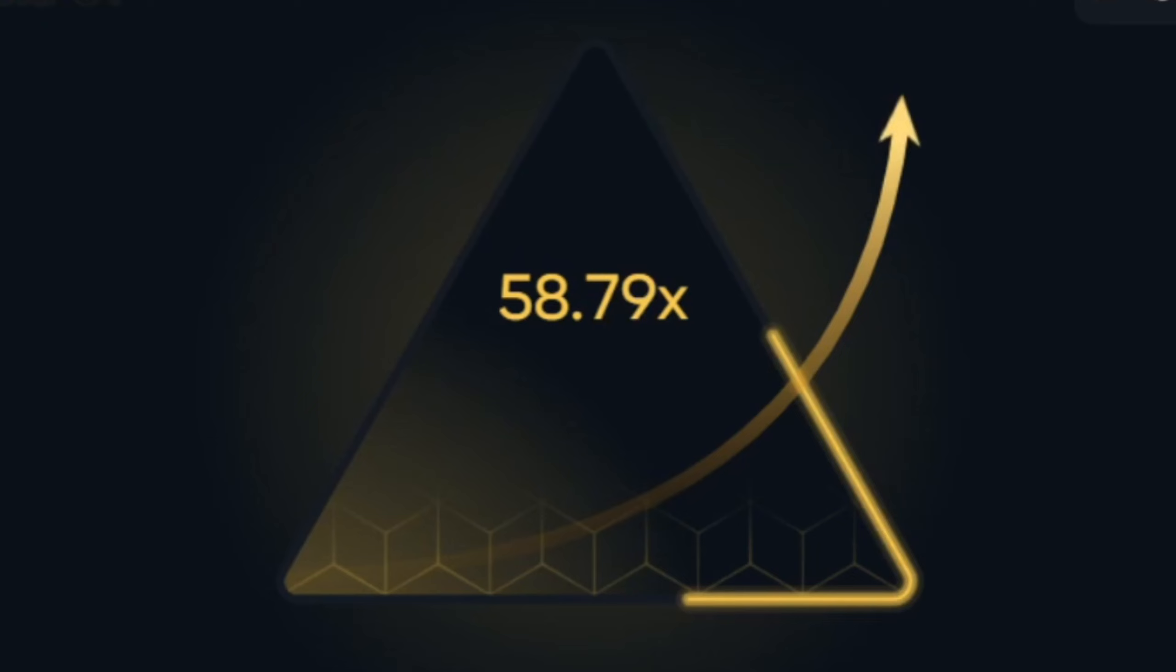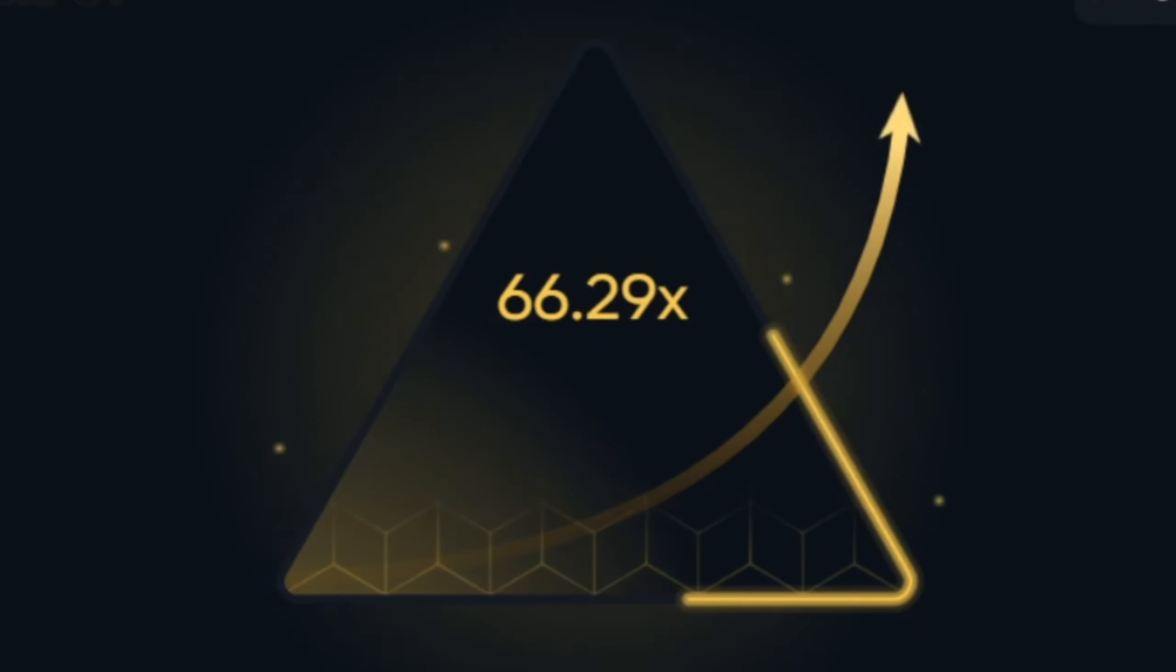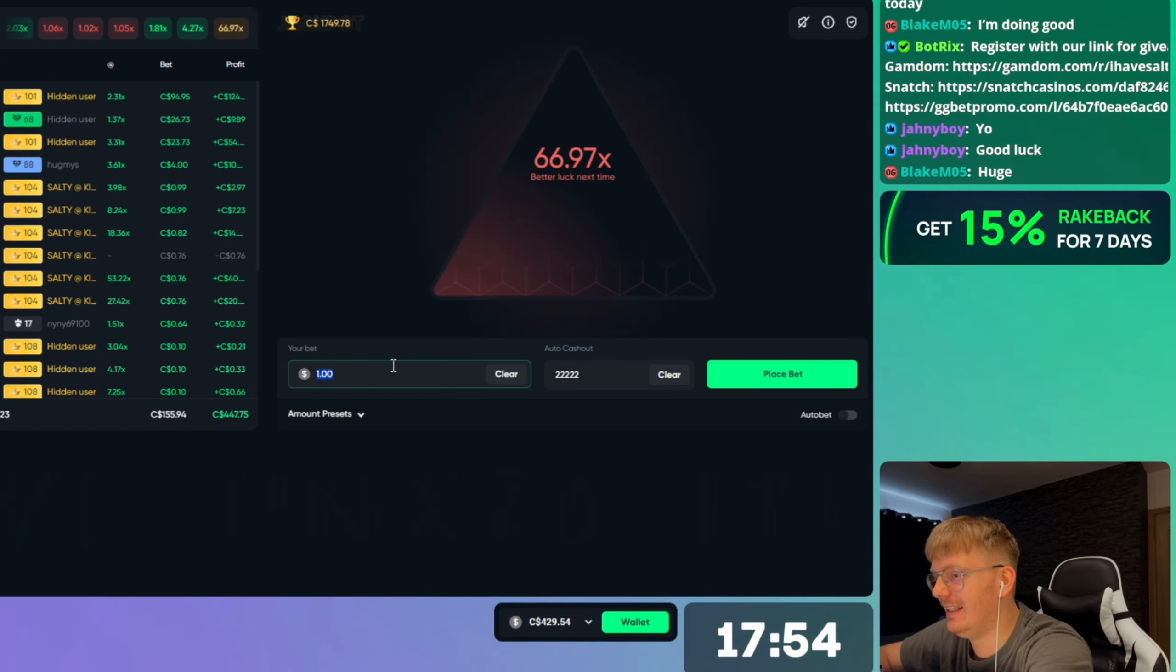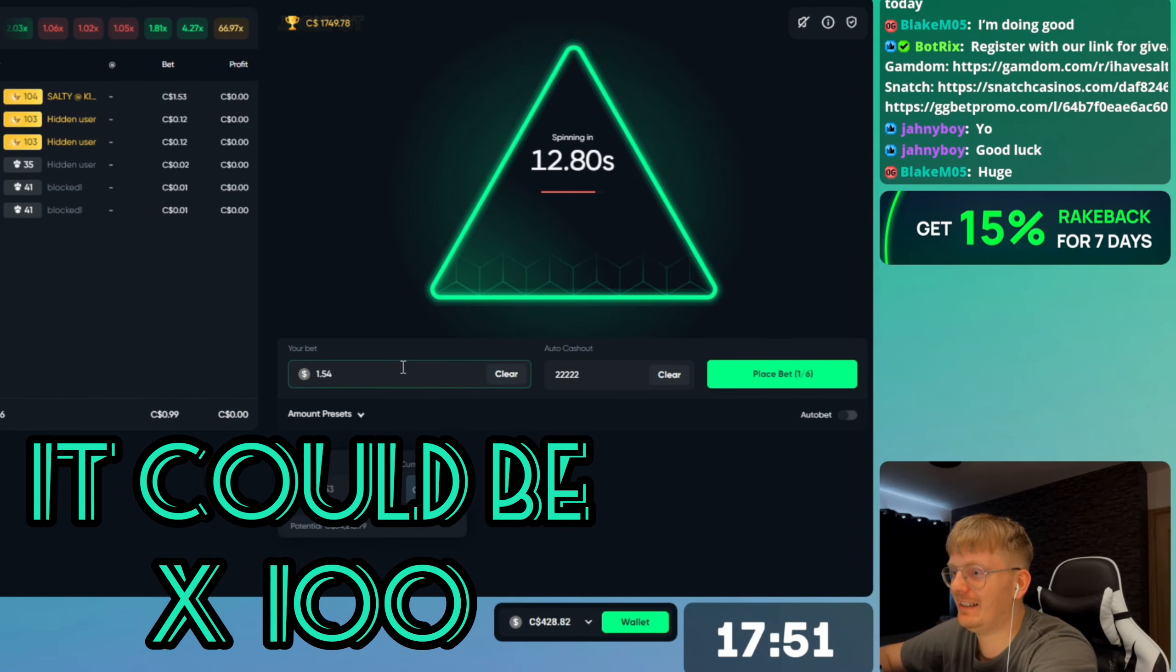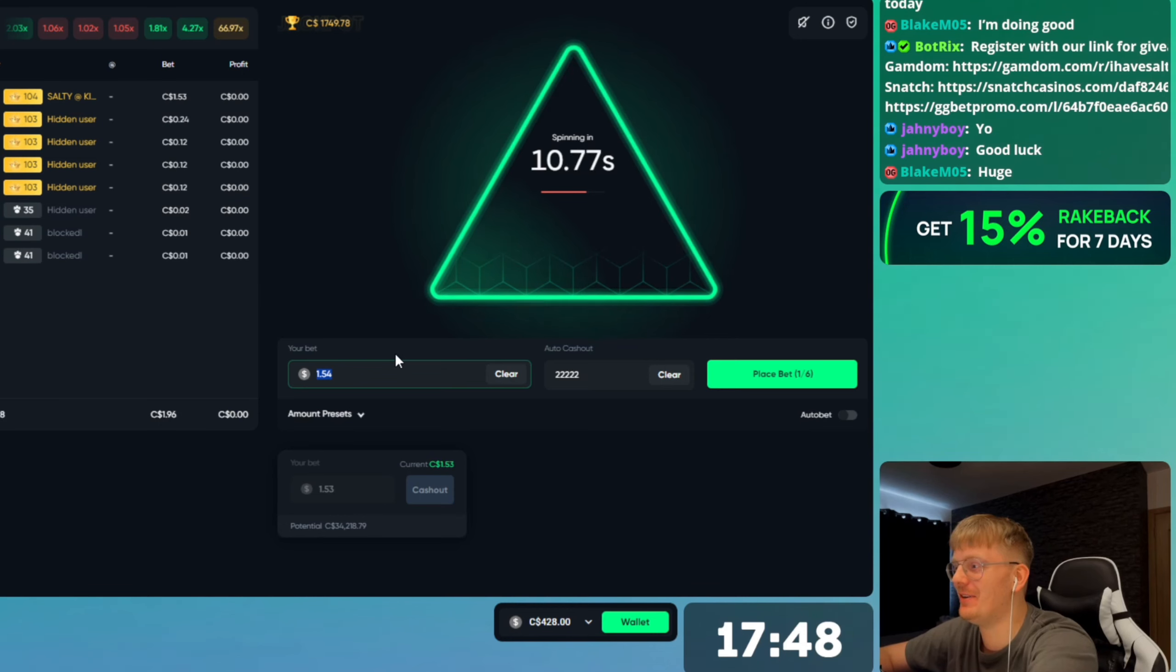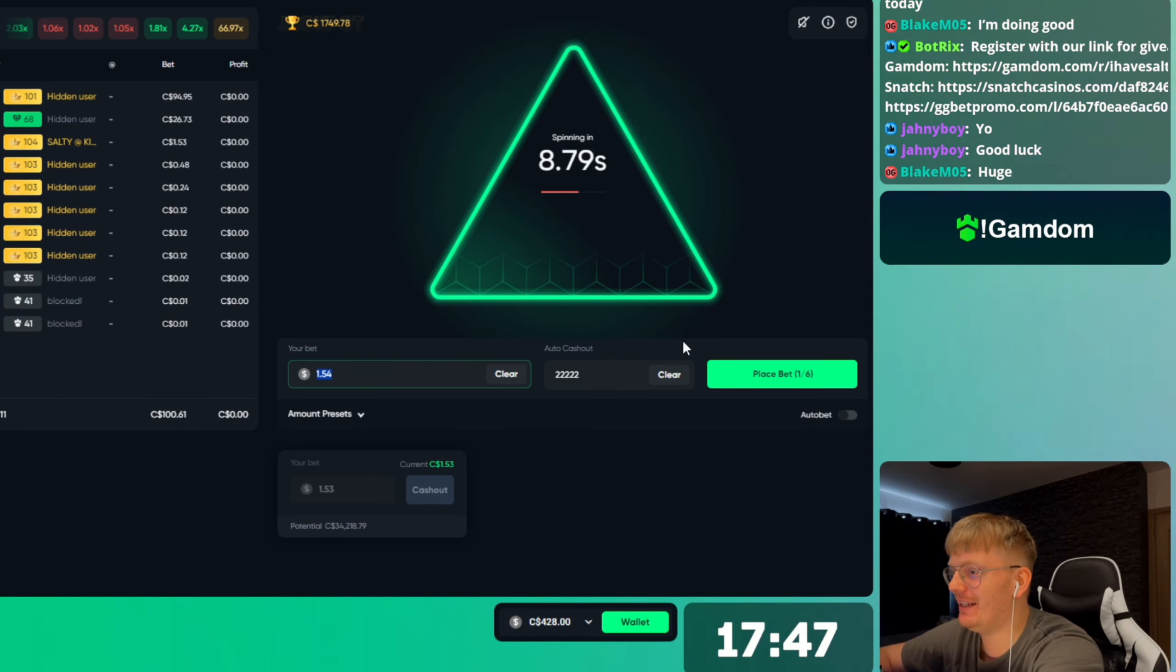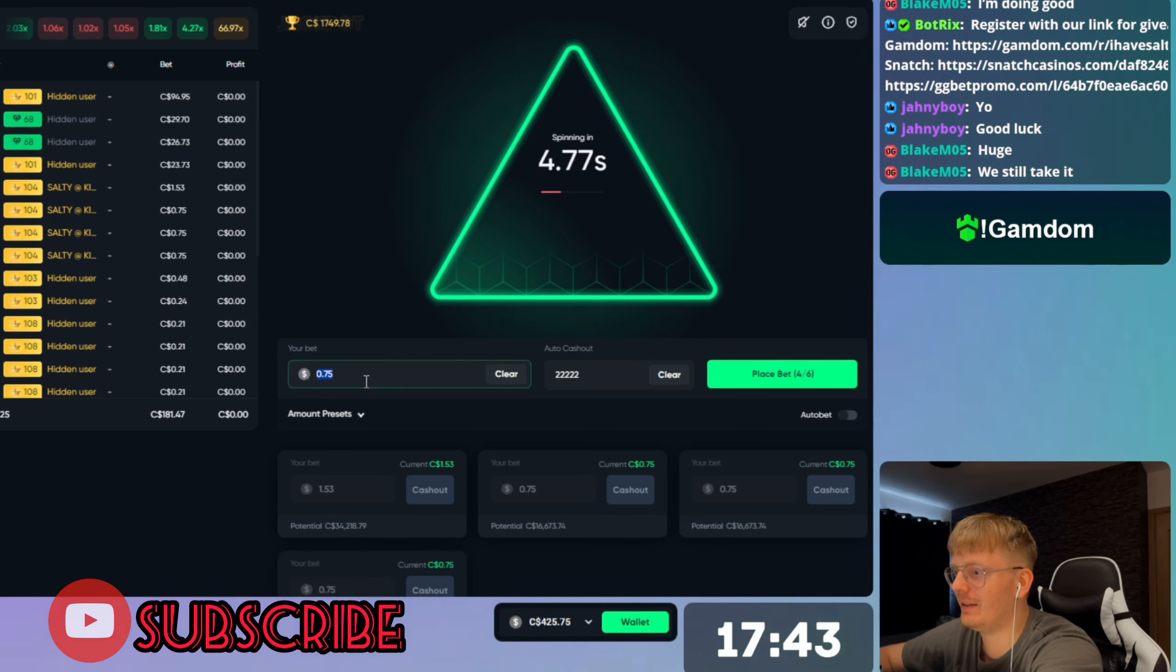Guys, imagine first crash round and it's... oh bro, I jinxed it! I actually jinxed it. It was nearly 100. Nearly 100 guys, we still take it though, very good profit.